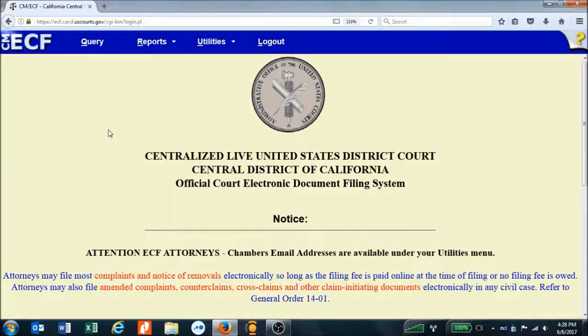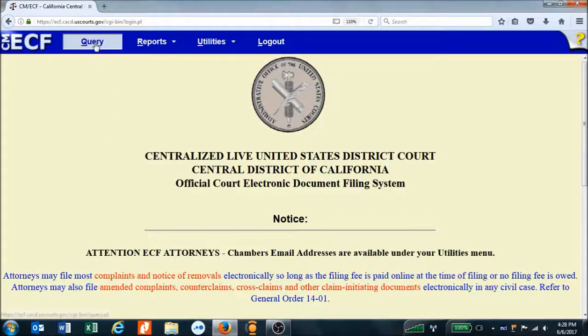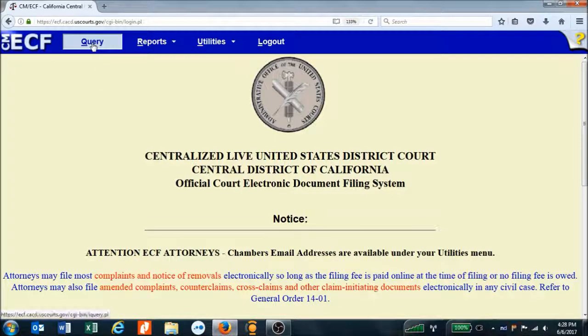Okay, let's look at PACER itself. This is the first screen we come to after signing into the system. The first thing we do is go up to the top bar and select Query.